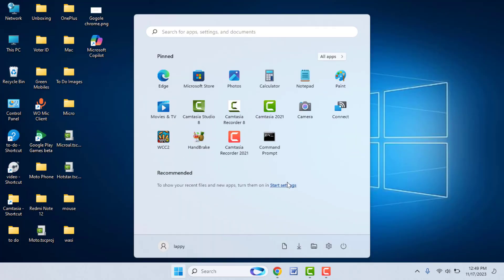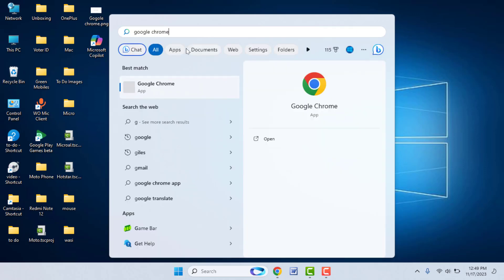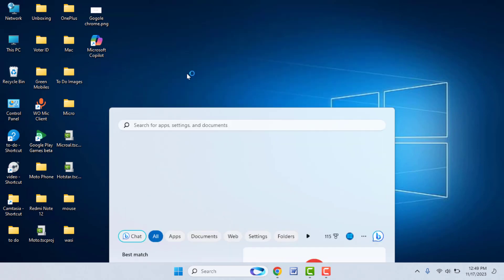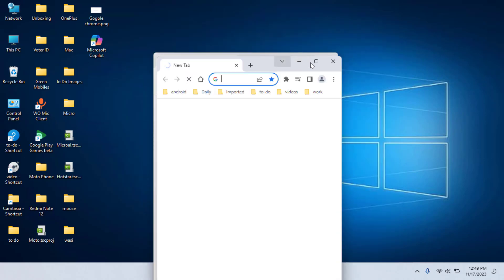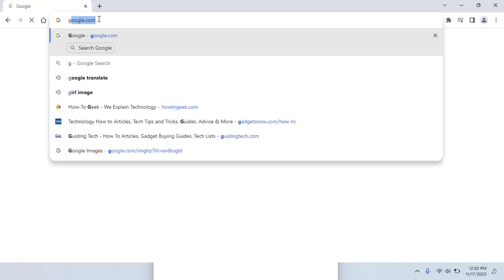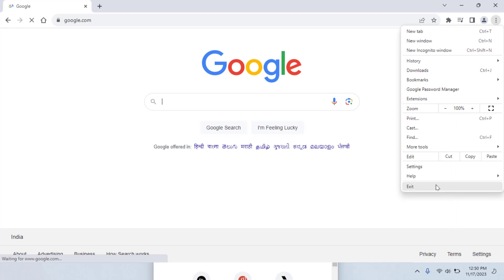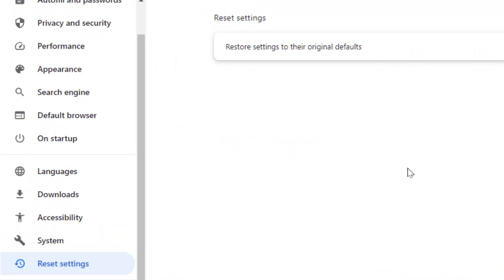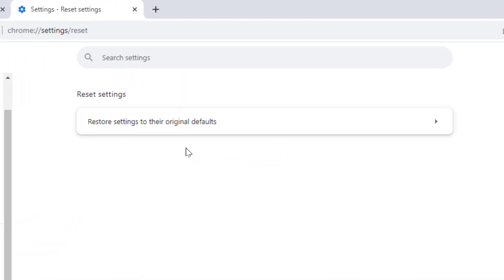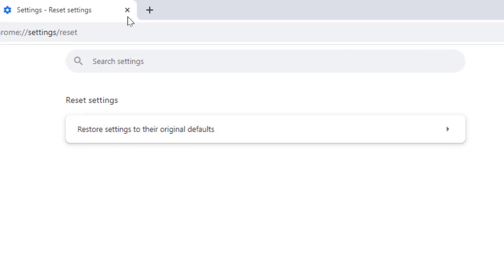After restarting, open Google Chrome again — hopefully this will fix your problem. If you are still facing the same problem, you need to reset your browser. Open Google Chrome Settings again, go to Reset Settings from the left panel, and from here you can easily reset your browser. After resetting, it should fix your problem.